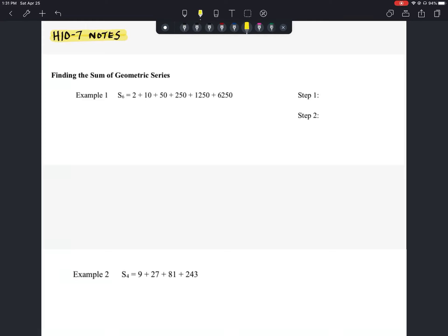Let's begin looking at finding the sums of geometric series. For our first example, we're going to start deriving the formula — I don't want to just give you the formula and tell you to start plugging it in. We have a series here with six terms: 2 plus 10 plus 50 plus 250 plus 1,250 plus 6,250. I'll even tell you the answer: when you add those six terms together, the sum equals 7,812. But I want you to see where the formula comes from for when we have much bigger series and don't want to type them all into a calculator.